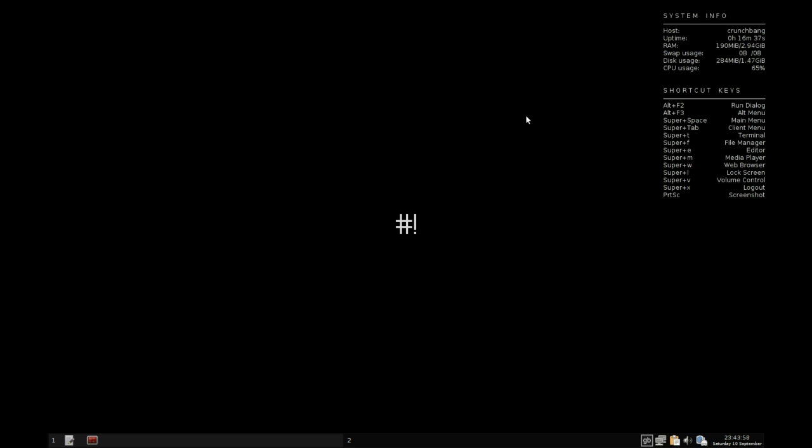There is not a lighter distribution out there. The OpenBox manager opens things in a flash, especially if you have an SSD or USB drive, which is what I'm running it off. The system boots in crazy fast time. You will not be sitting around at all.